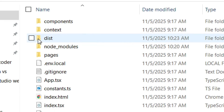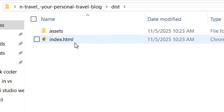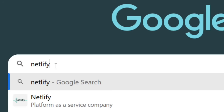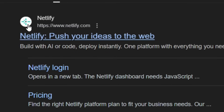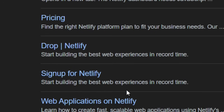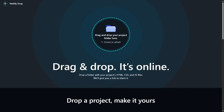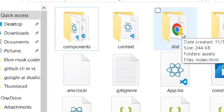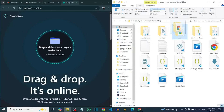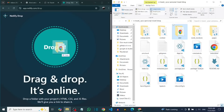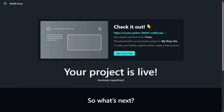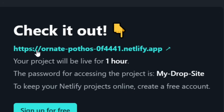The dist folder contains your assets and index.html — this is what you are going to host for free. Go to Google, type 'Netlify,' and select the official Netlify site. Find the 'drop' section on Netlify, then drag your dist folder directly onto the Netlify drop area. It will upload the folder and generate a free hosting link and domain for you.